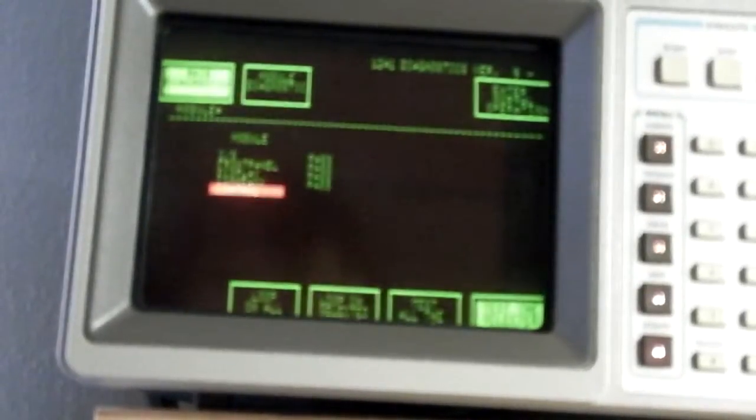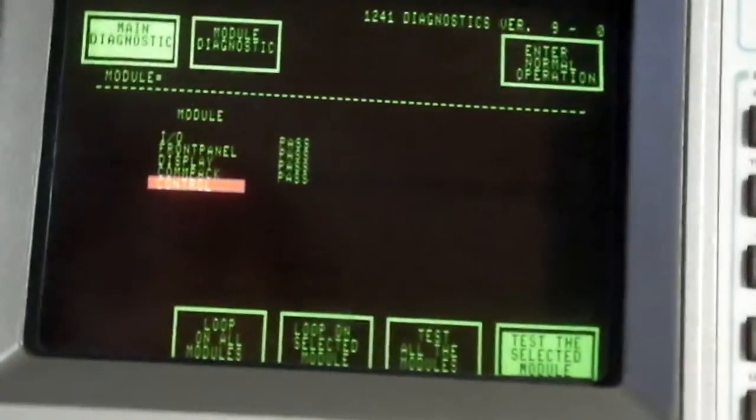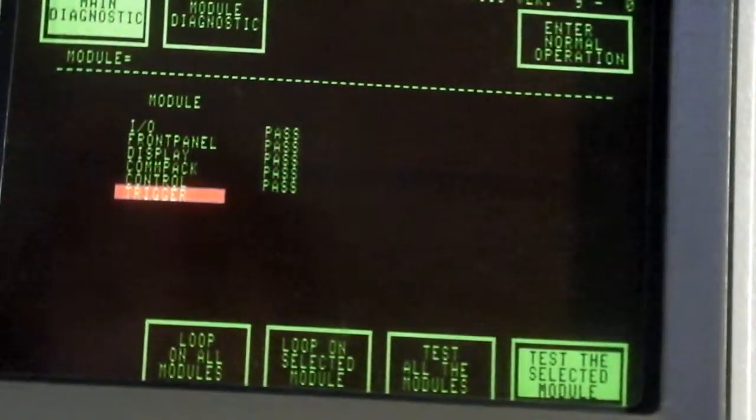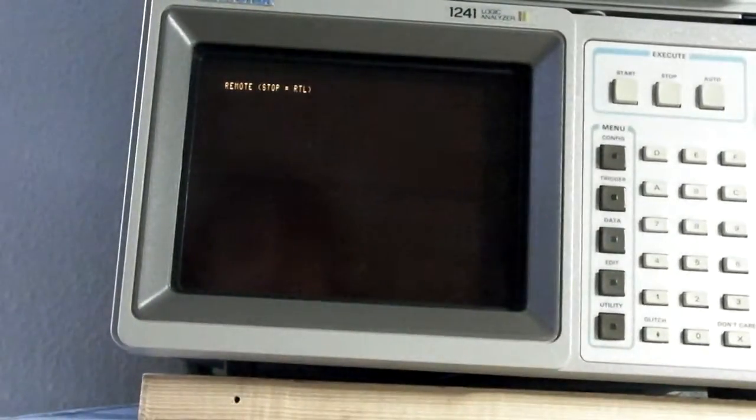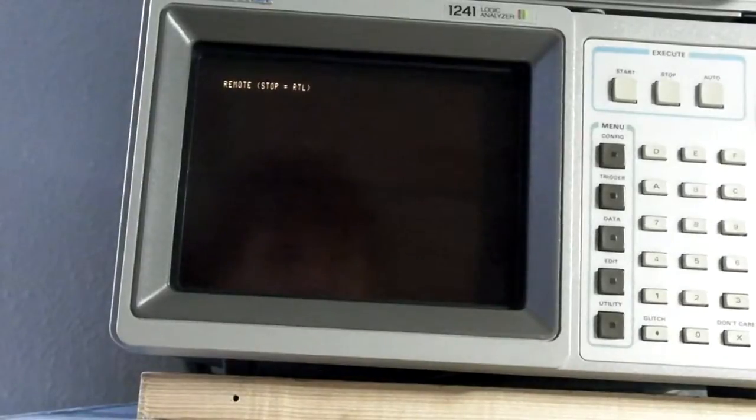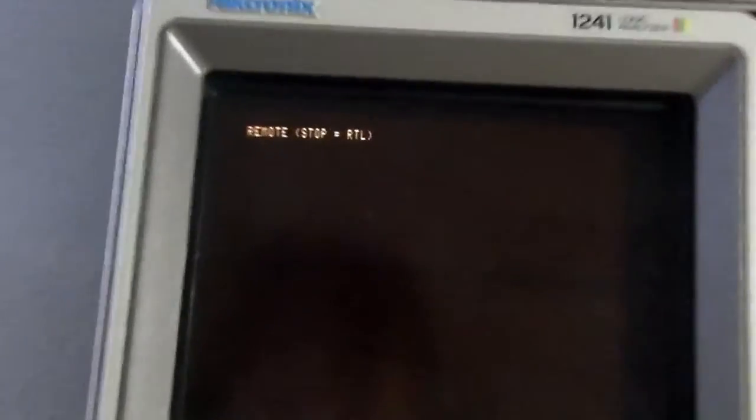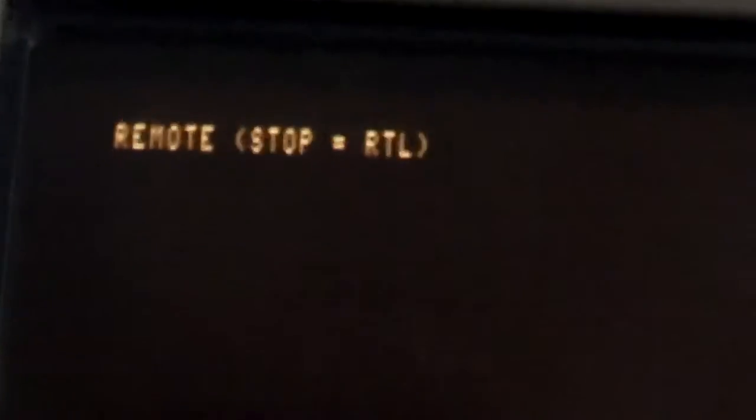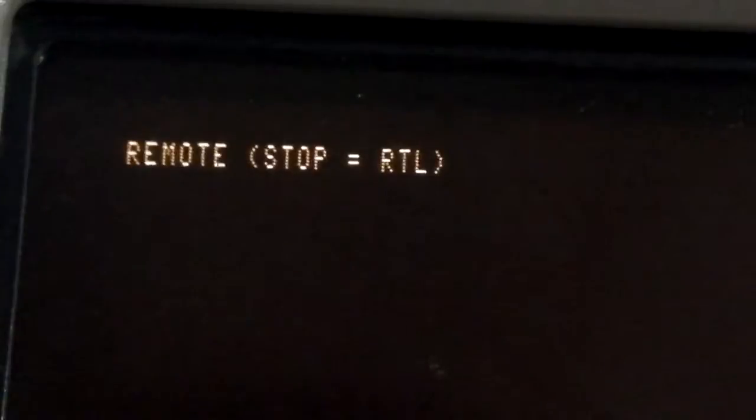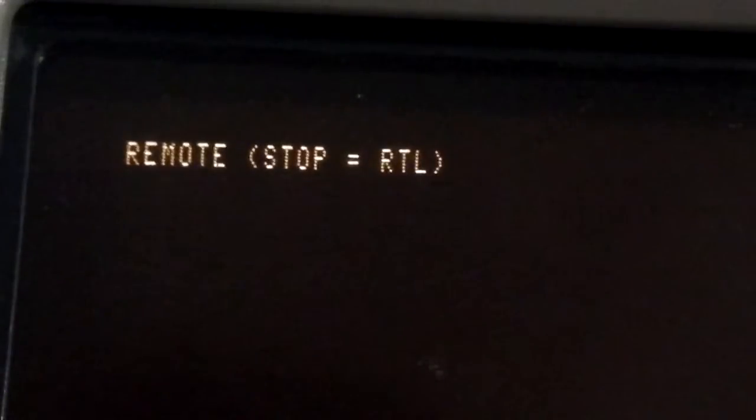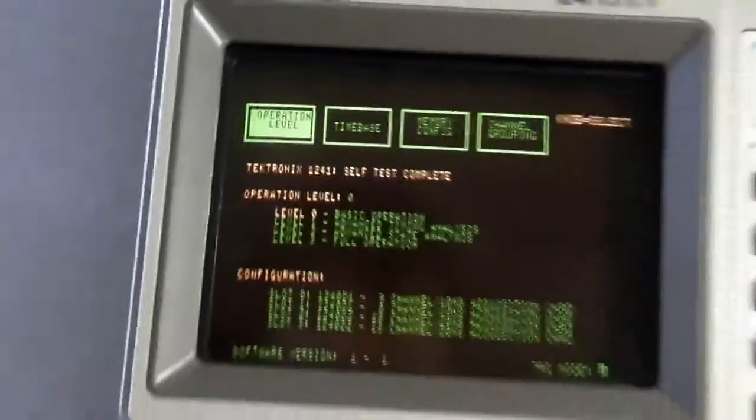Okay, now I will switch on the 1241. Wait for finishing of the self test. Okay, we are through. And I already switched on the GPIB controller. And the 1241 has noticed that it's connected to a GPIB controller and goes to some kind of remote mode. But we are able to interrupt this remote mode by pressing the stop key.